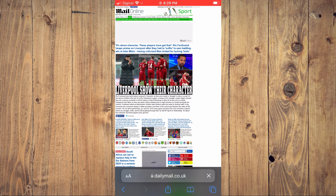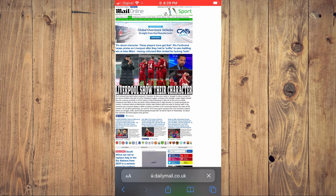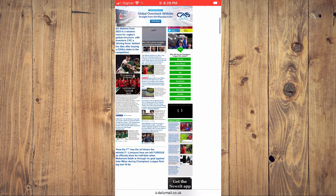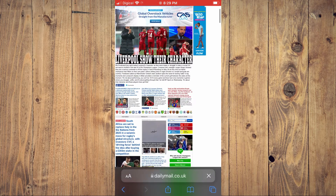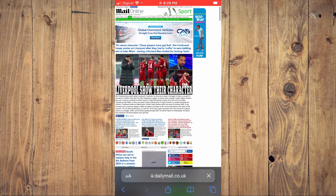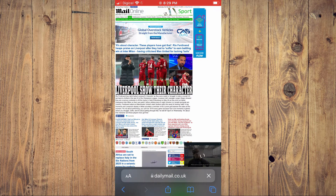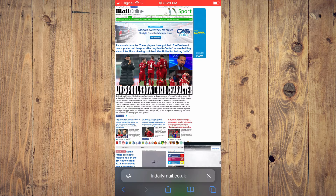As you can see right here, this is the desktop version of the website. And that's it. That's how to enable or how to request the desktop version of any website on your iPhone.